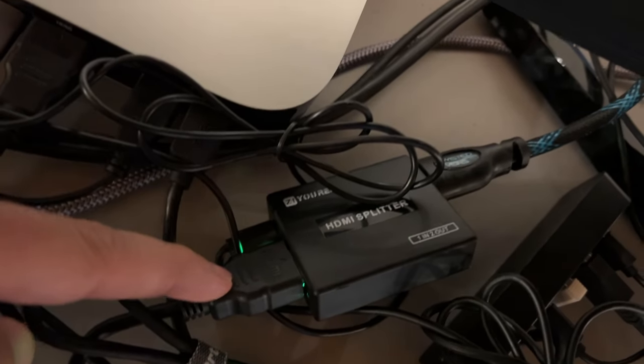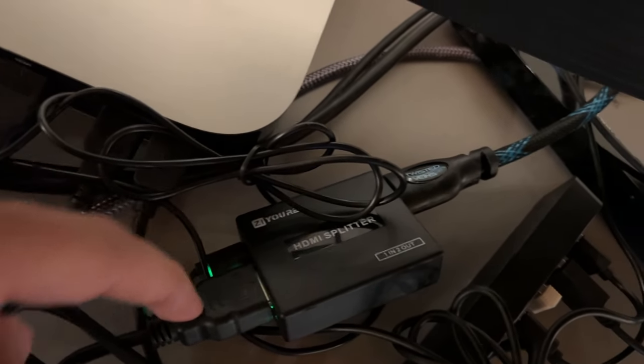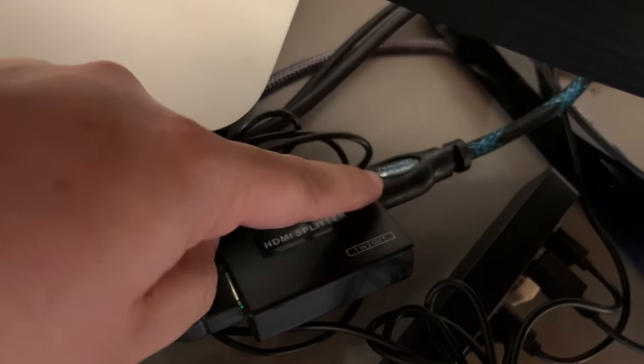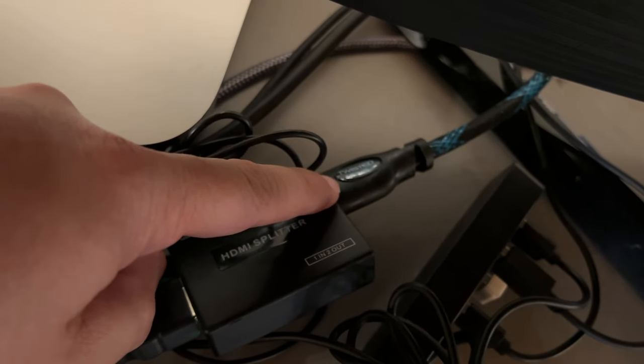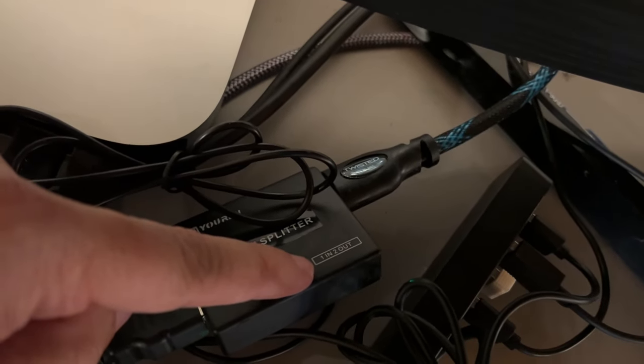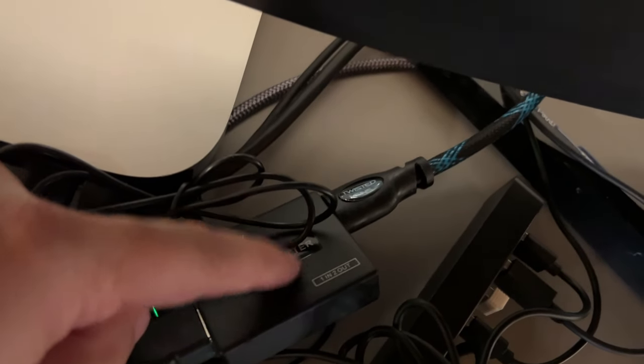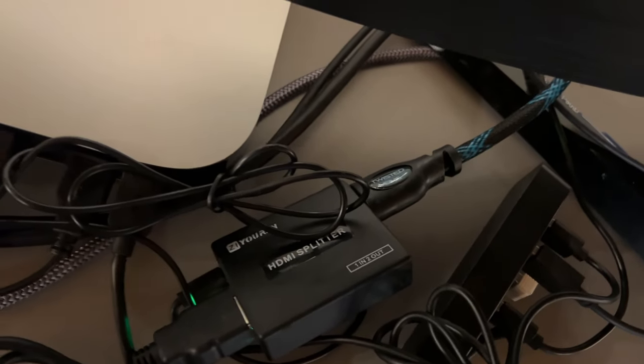This cable goes to my Mac Mini and you would think that I could take this HDMI and go to one monitor, and then plug in another HDMI to go to the other monitor. Well, that was not the case.